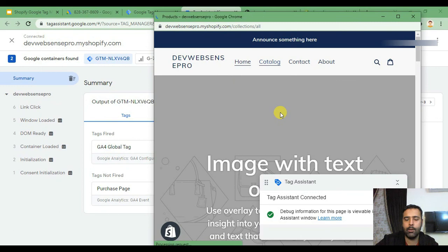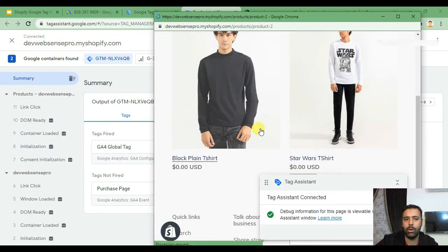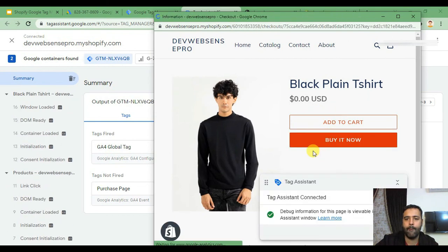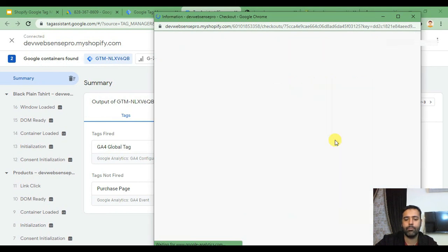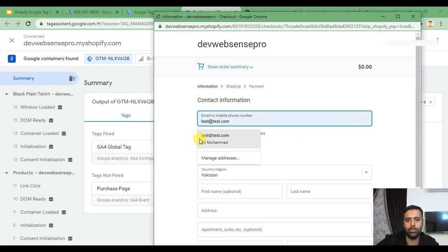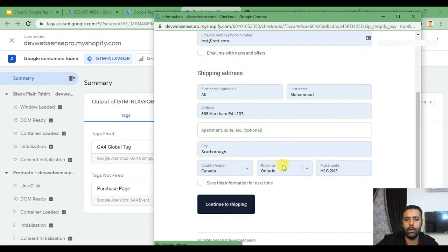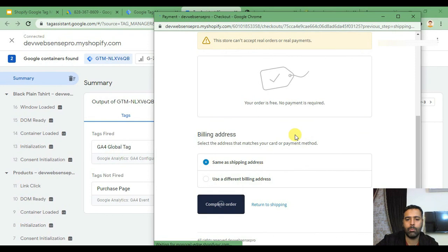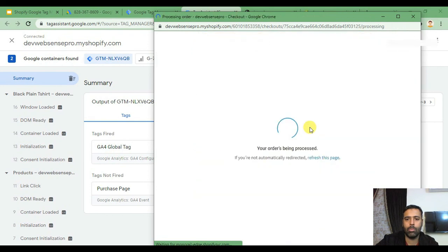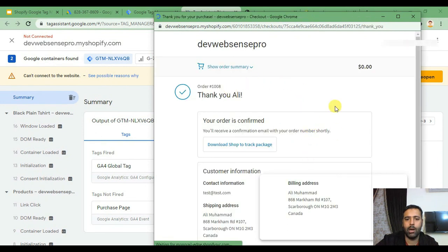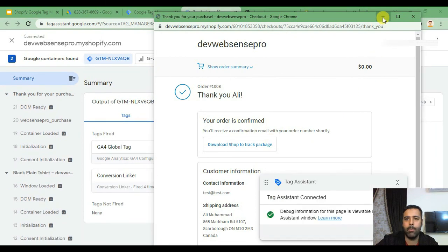Now go to the catalog and buy any product to test if it's working properly. Click Buy It Now, and here I'll just add all the dummy info. Continue to Shipping, then Continue to Payment, and our test order has been placed.